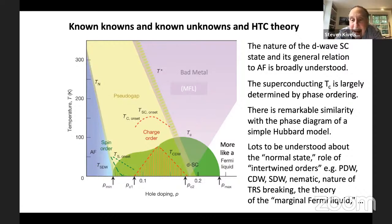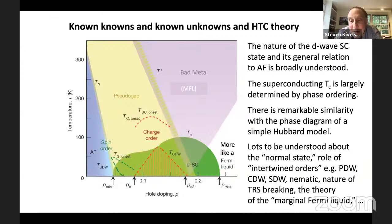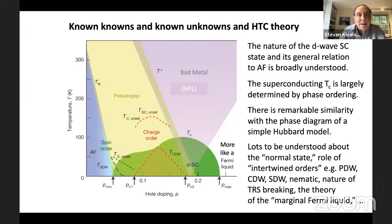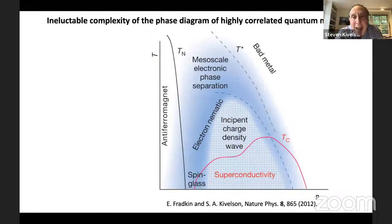But there is a lot to be understood about the nature of this phase diagram: the role of intertwined orders, whether pair density waves are important, charge density waves, spin density waves, nematic order, the nature of the time reversal symmetry breaking that occurs, and the nature of the marginal Fermi liquid. The speaker wants to focus on one of the not-yet-solved problems that seems most important and most interesting: why this phase diagram is so complicated.